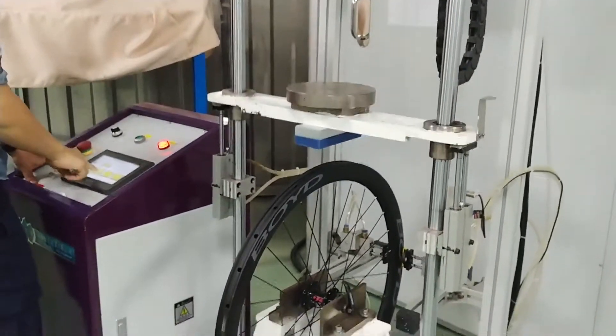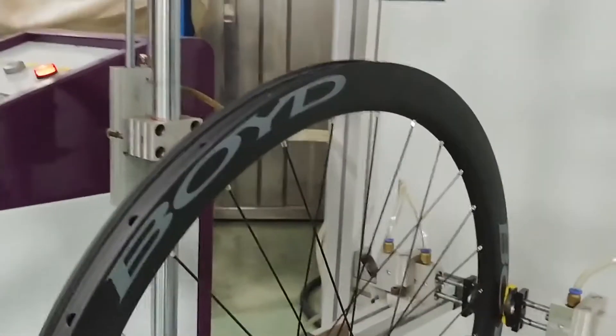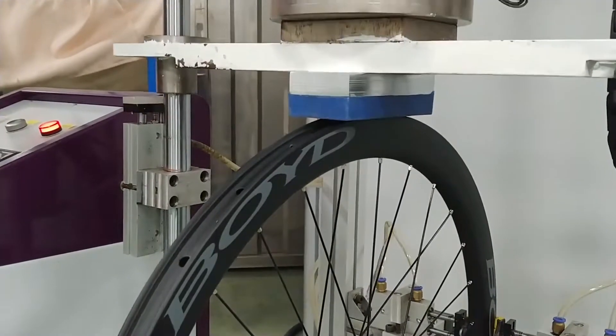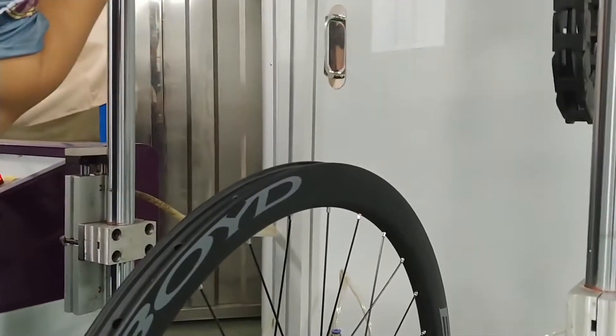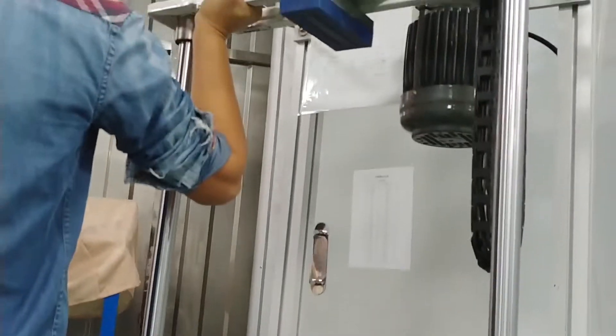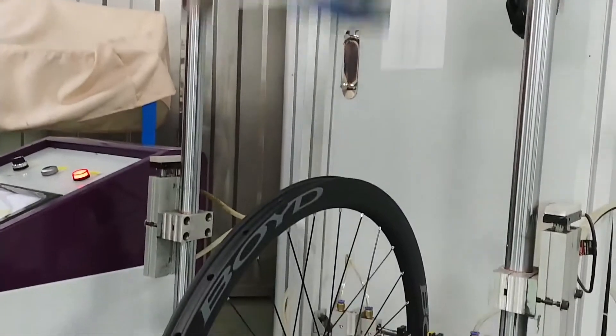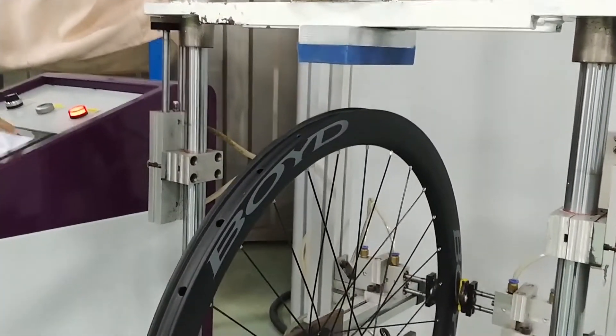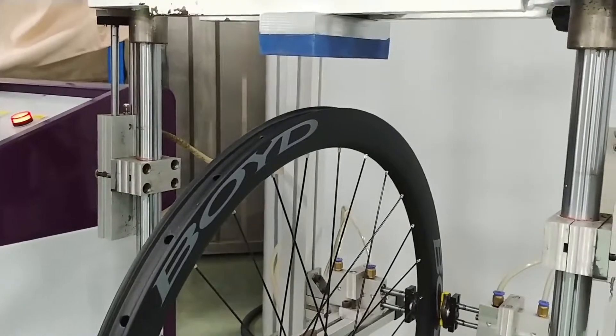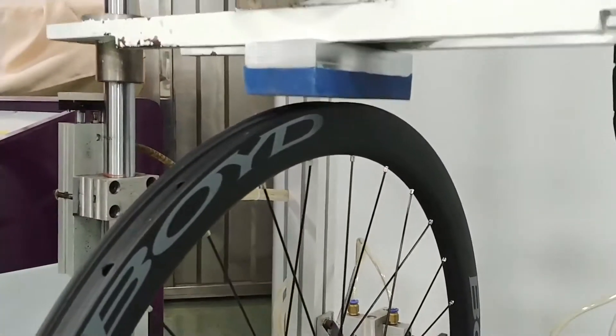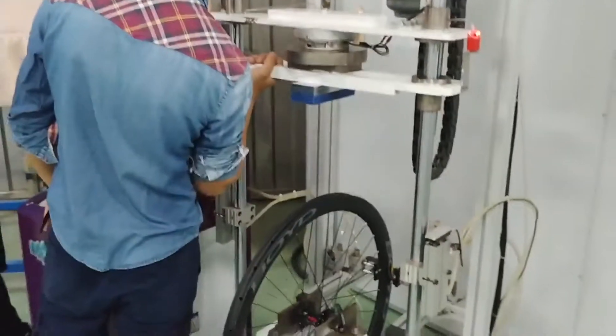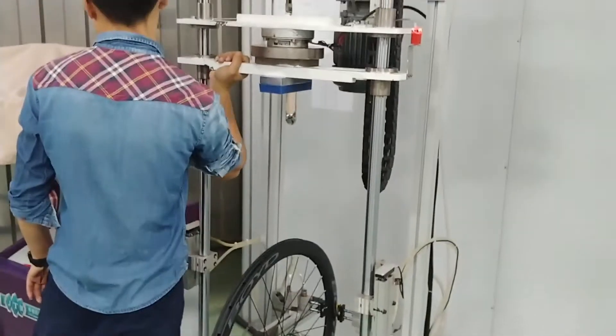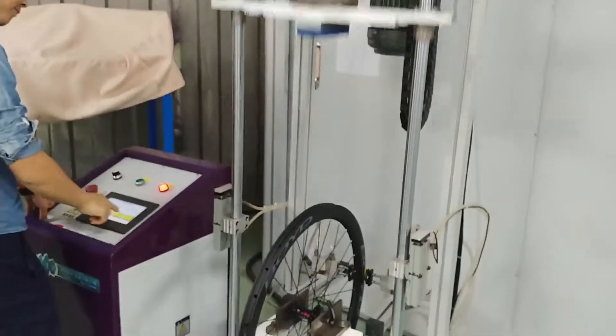70. 75. All right, this one is 80, which is twice the impact force of the UCI testing.